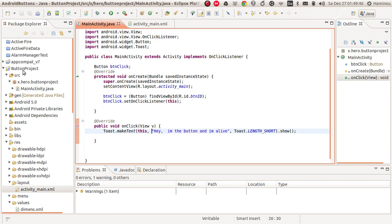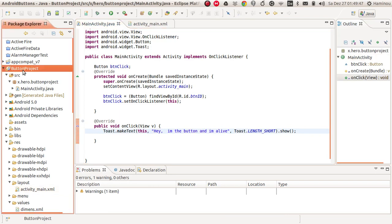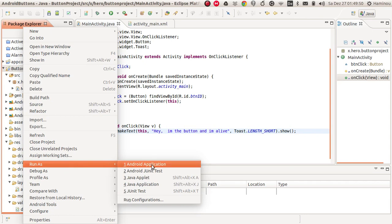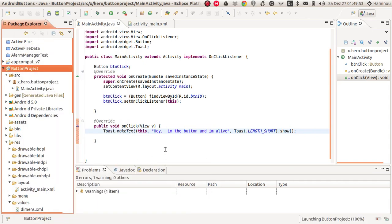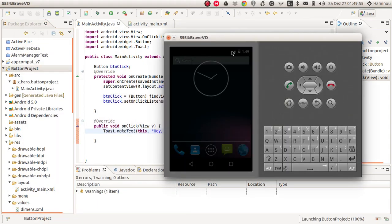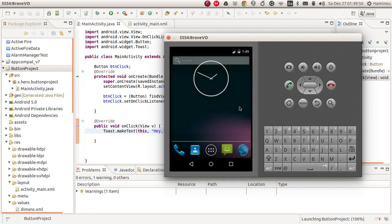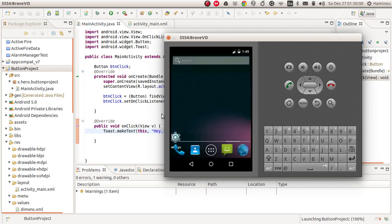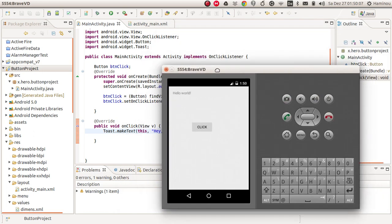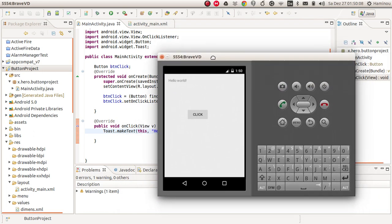Let's run this one here right now and see if it works. Run as an Android application. Here's my emulator. It says launching project, 100%. As you can see the project launched.